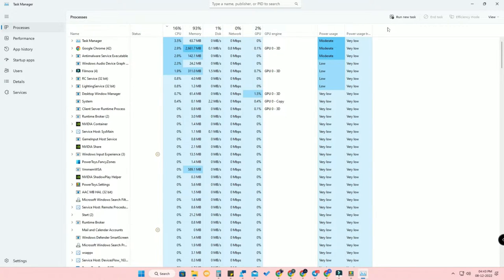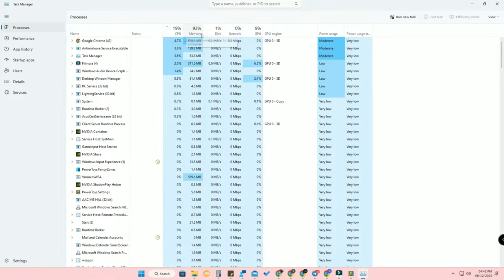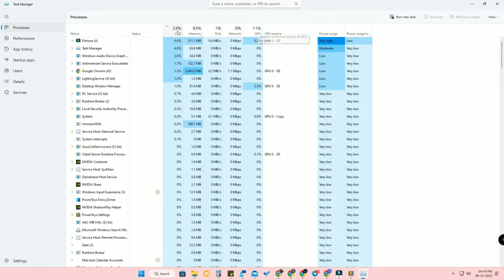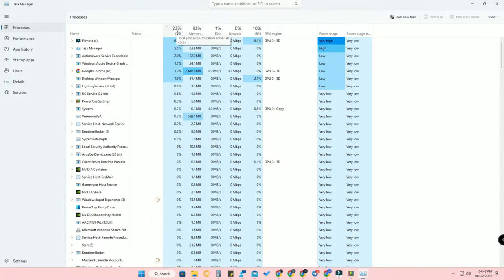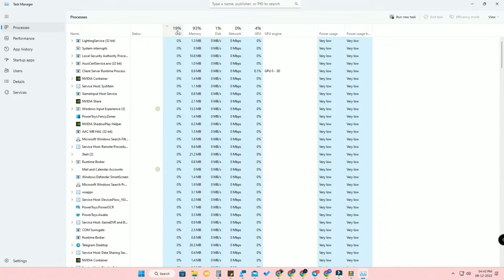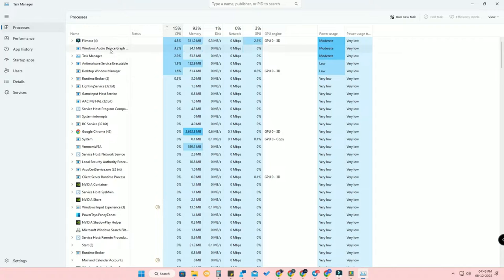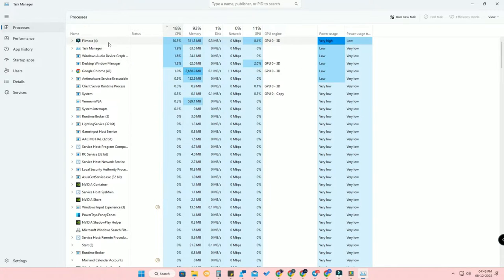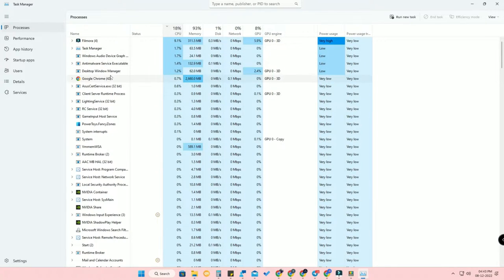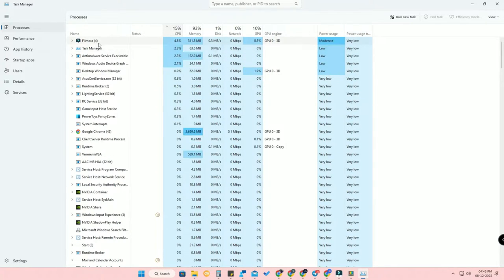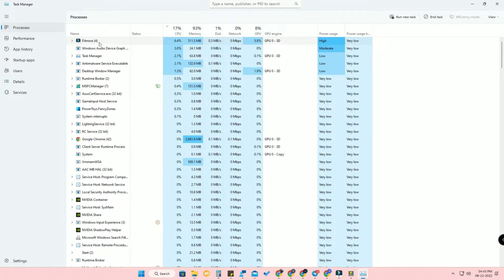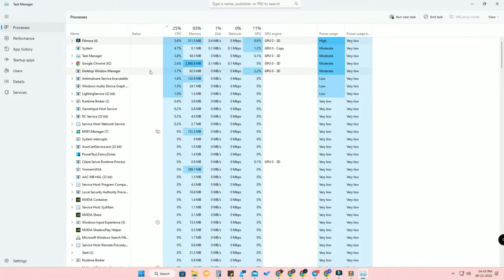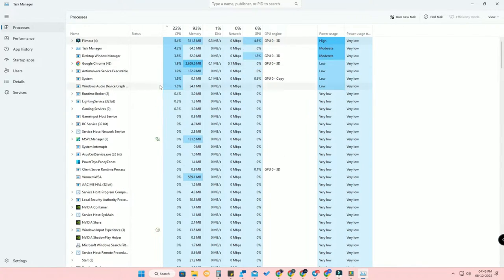Here you can sort applications by CPU, Memory, Disk, Network, and GPU. For example, click on the CPU column to see which applications are consuming the most CPU power. Filter them, then click on that particular app and click 'End Task' to stop it.